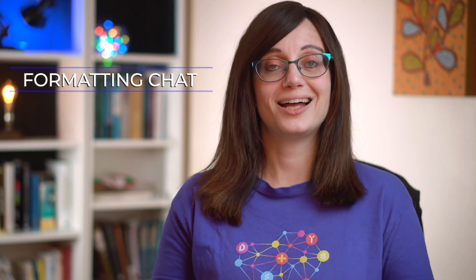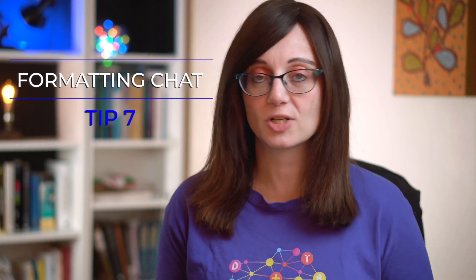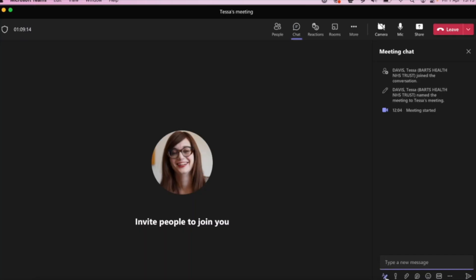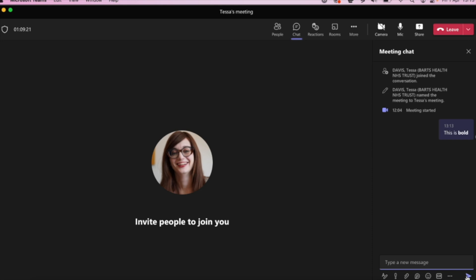Number seven, want to add a little bit of flair to your chat messages? Sometimes it can get a little bit dull, but you can actually format them. Although we know we can do this in documents, I didn't actually know you could do this in Teams until recently. If you press the A button at the bottom of your chat box, you'll see all the formatting options pop up, and you can format your message — put it in bold, put it in italics. This is a nice way of adding a bit of flair and interest to your meeting chat.